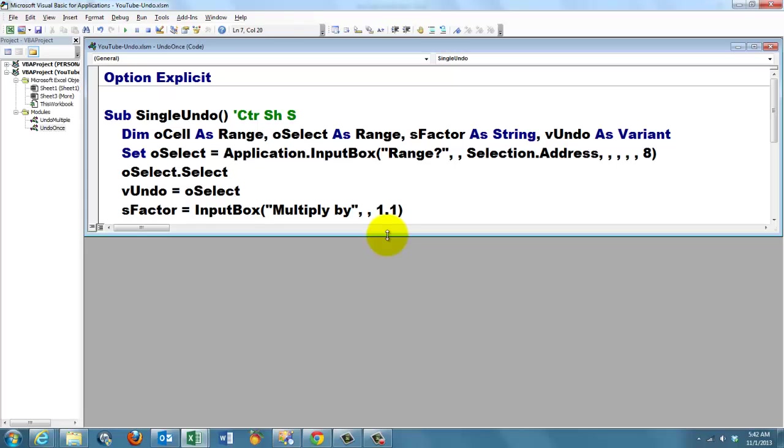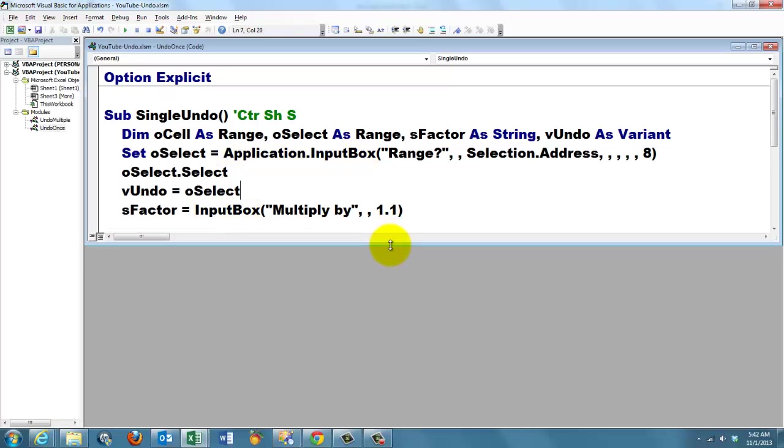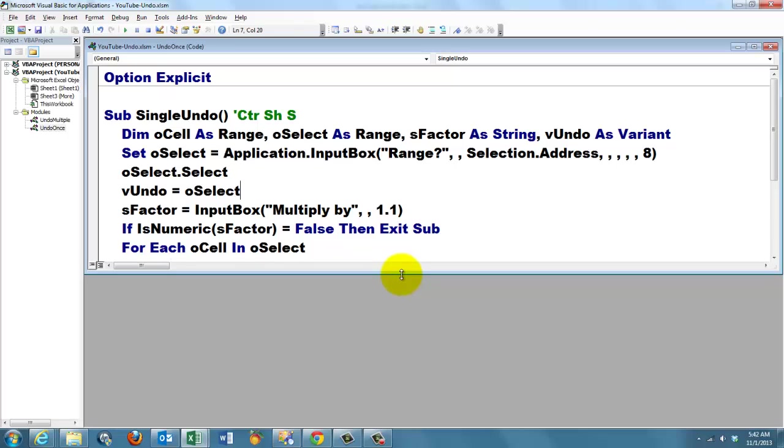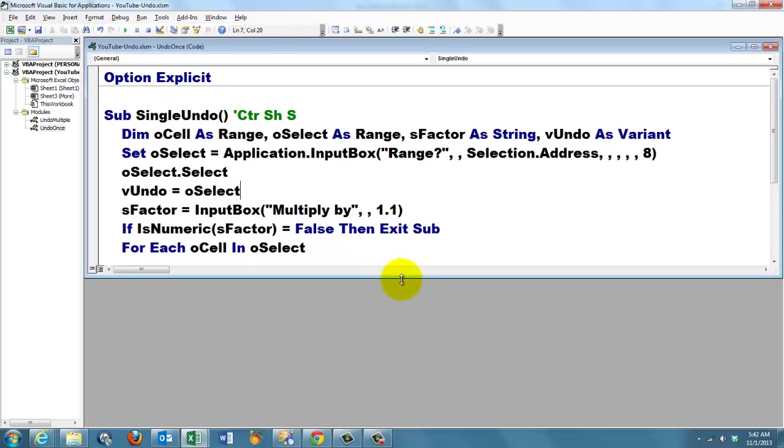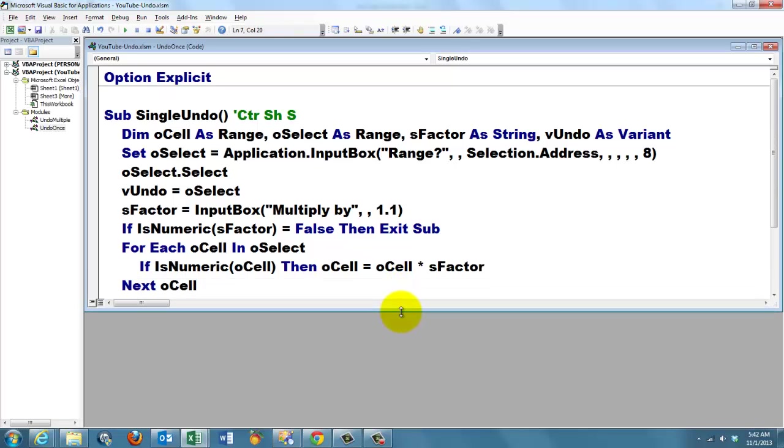Then we are going to change whatever is in that selected range. We use a regular input box, a VBA input box, so not the Excel input box, but the VBA input box. And we say we want to multiply that range by 1.1. If it's not numeric, because you cancelled the input box, then we exit the sub.